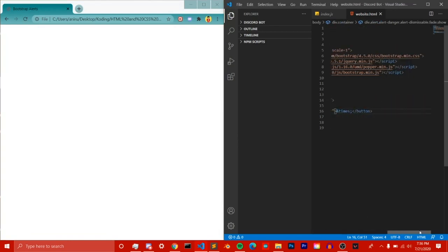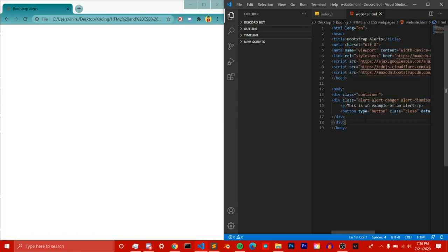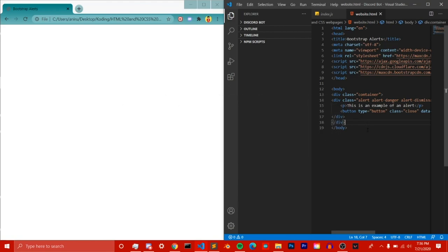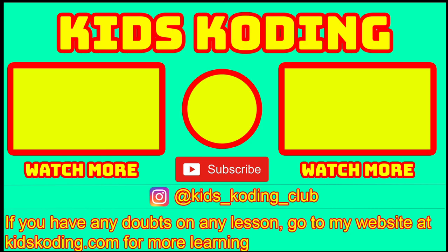That's it for this video — that's how you do Bootstrap alerts in their simplest form. This was another short video; I want to keep it short, quick, and easy so y'all can understand. We still have five more days to go, so let's keep this going. If you enjoyed the video, hit the subscribe button, turn on the bell, and follow my socials below. I'll see y'all next time.